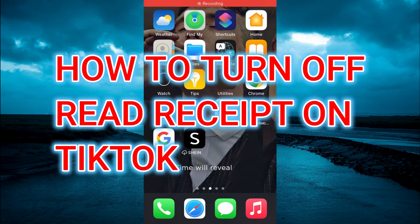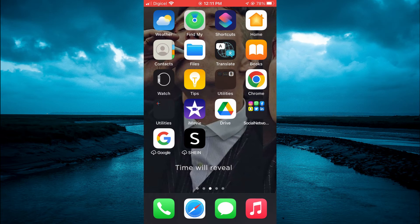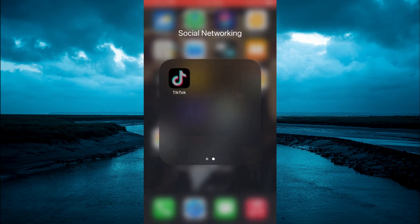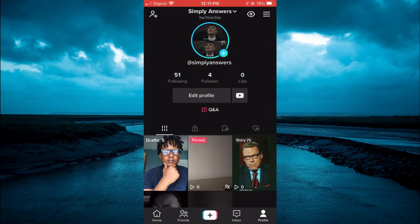Hello, welcome to Simple Answers. In this video I'll be showing you how to turn off read receipts on TikTok. The first thing you're going to do is open TikTok, then you want to go to your profile page.